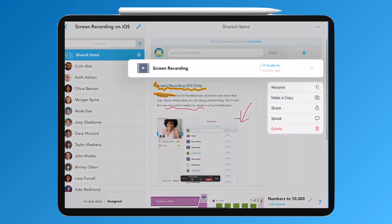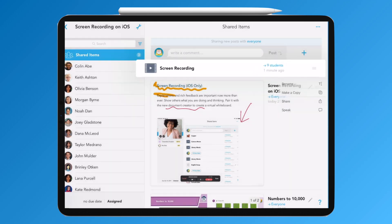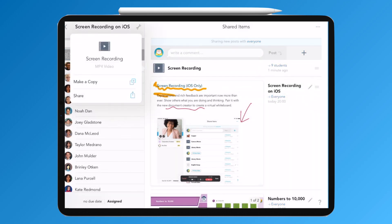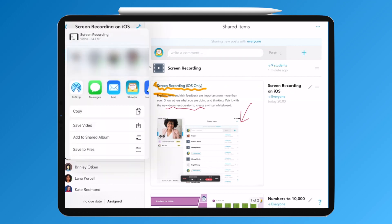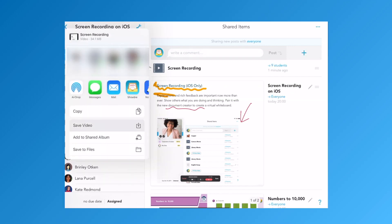Or even to save to camera roll by long pressing and tapping on the share icon and saving the video to the camera roll.